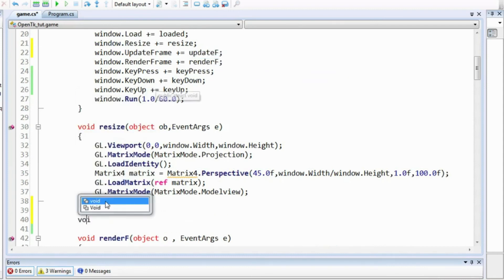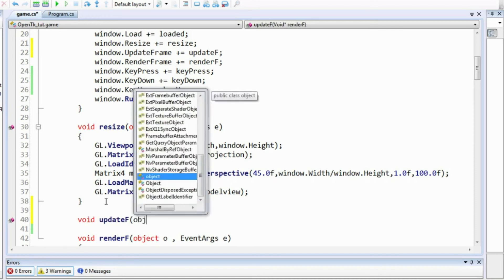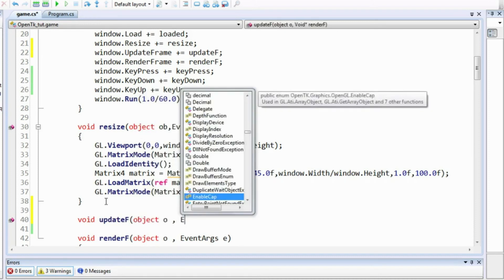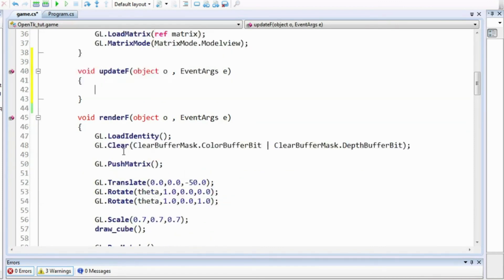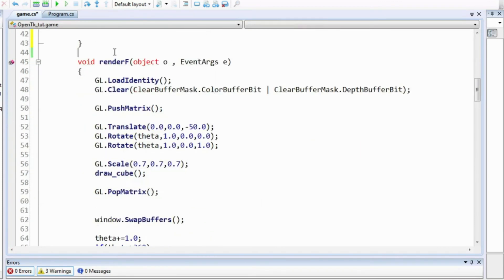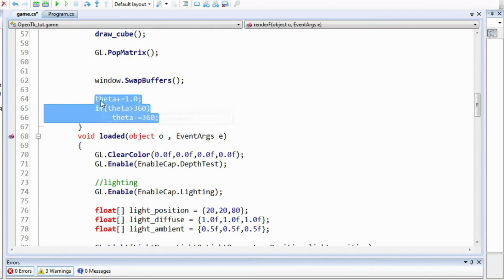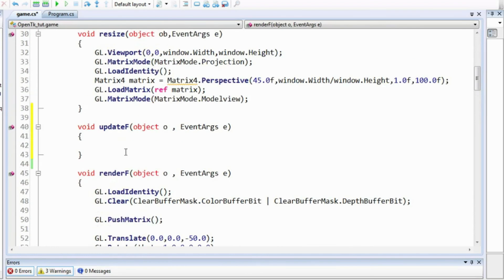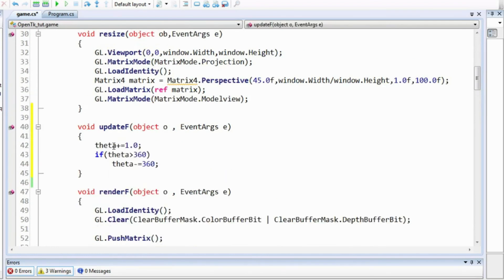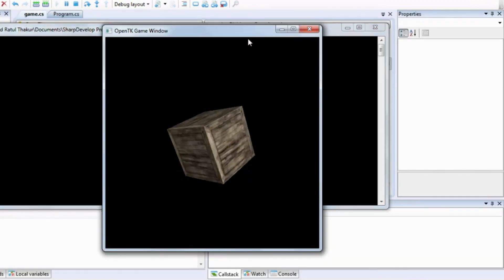I'll define: void UpdateF(object o, EventArgs e). In the RenderFrame function we're performing operations on the rotation angle theta — I'll remove those calculations from RenderFrame and paste them into the UpdateF function. The frame will be updated regularly. You can also use this UpdateFrame function to check key presses using the key state method.